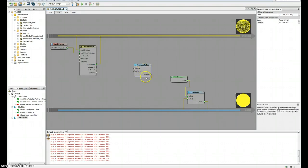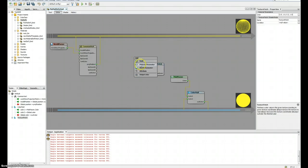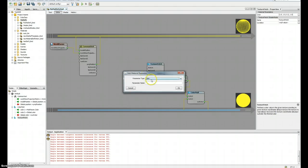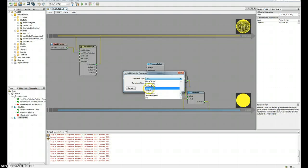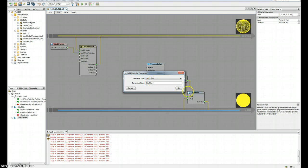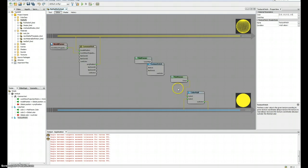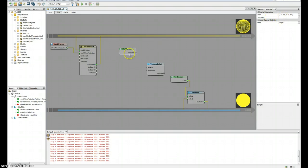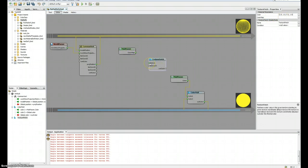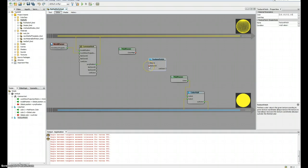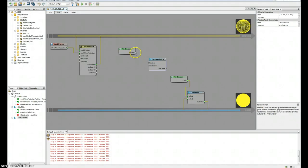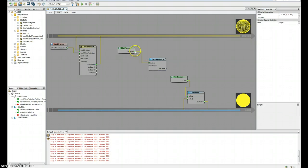So what I need for this node is a texture. Textures are always material parameters. So I'm gonna add a material parameter here, choose texture 2D, and call it color map. Okay, so now I have a new material parameter called color map. I'm gonna connect this to the texture.